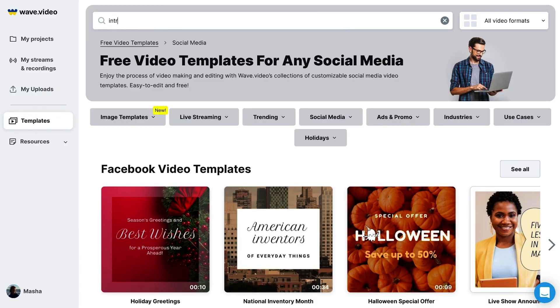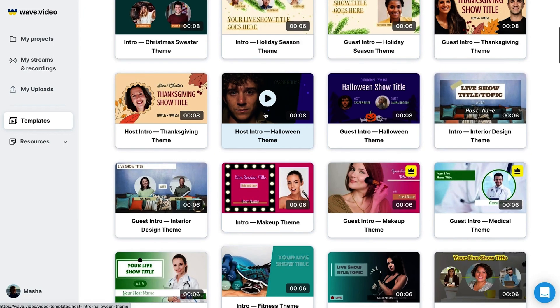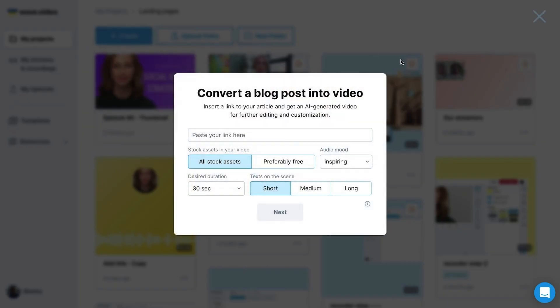Wave.Video has literally everything you need to create, edit, and broadcast amazing video content. You can create a new recording from scratch, or browse thousands of ready-made templates for social ads, video intros, and just about anything. Even a plain Jane blog post can be transformed into a stunning video. Mind blown! Everything's fully customizable too — create the kind of video content you need in minutes, not days.